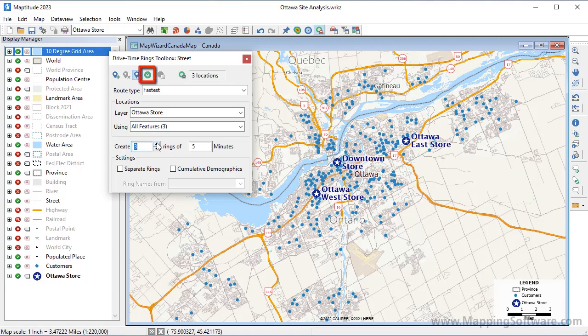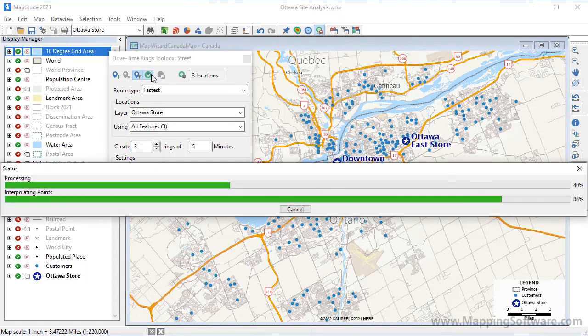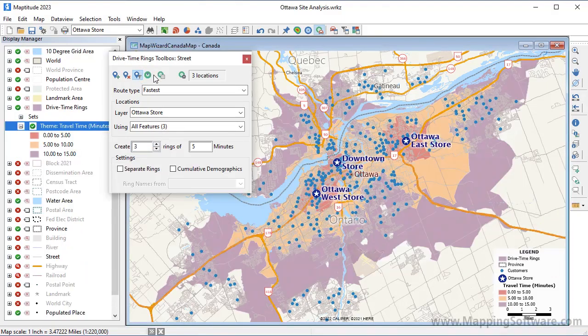Now click this button to create the drive time rings. Maptitude determines the rings, adds them to the map, and sets the scale of the map to show the entire layer.